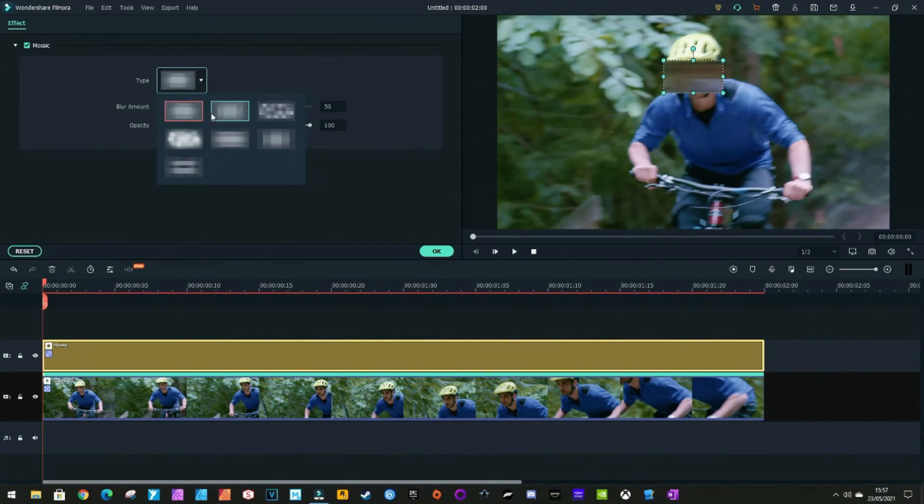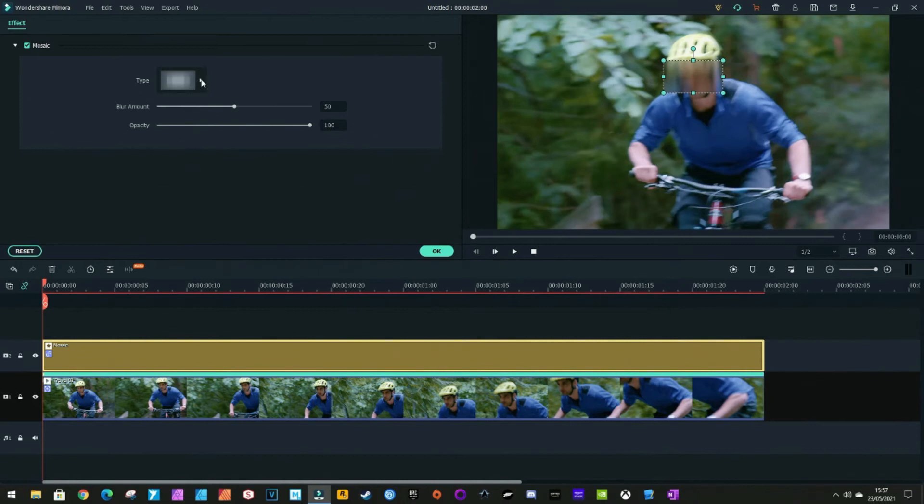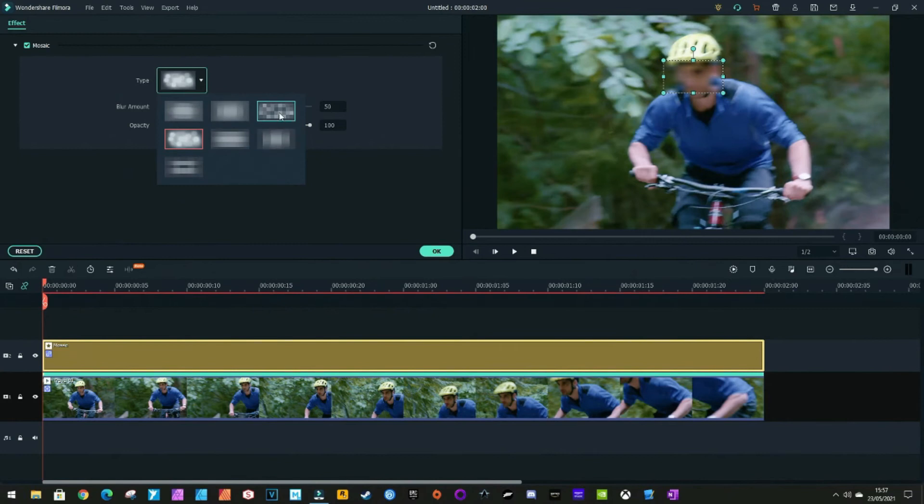We've got all these different types of blurs you can use. Obviously the most common one is a pixelated one. We'll use a pixelated one.